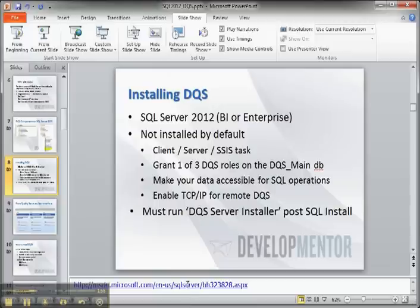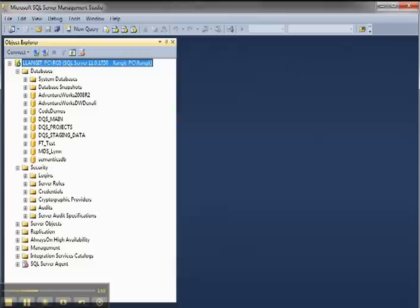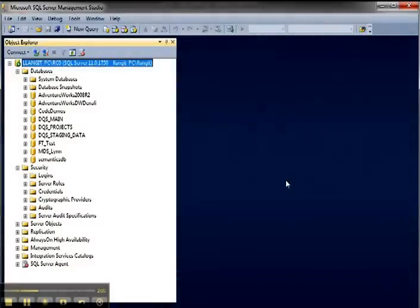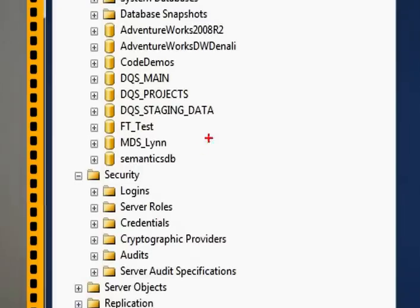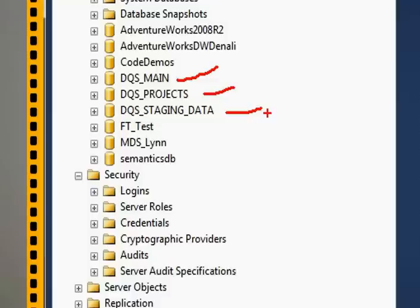The first thing that you'll see after you successfully run the installer, if you connect in SQL Server Management Studio, as I've shown you here, is that you'll have three new databases. So you can see the DQS main, and I'll drill in so you can see them really well here, DQS main, DQS projects, and DQS staging data. So those are the three holding areas.